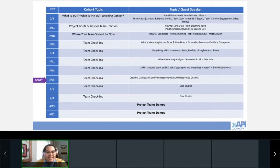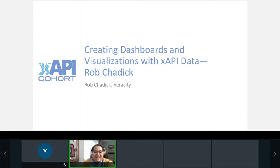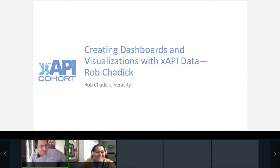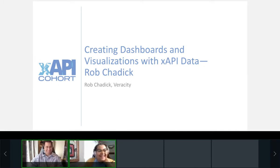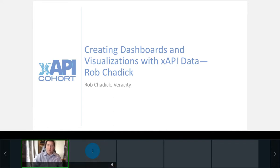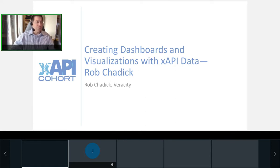With that, I'll pass over the mic to Rob. Hi everybody, this is Rob with Veracity. I put together a slide deck because I want to teach you about how data analytics with xAPI works — not just demo software. I want to walk you through this presentation about how data analytics with xAPI works.